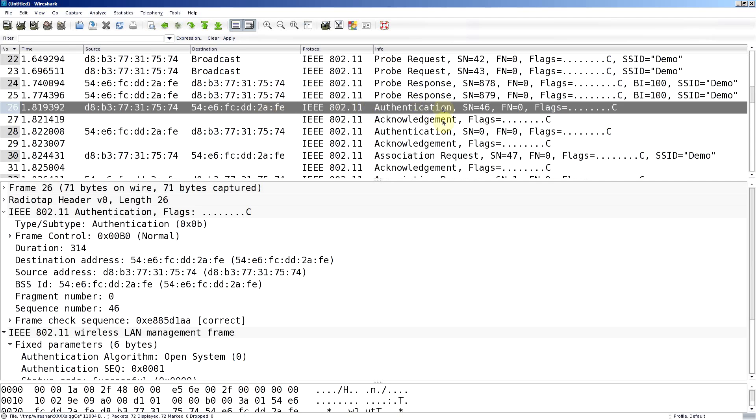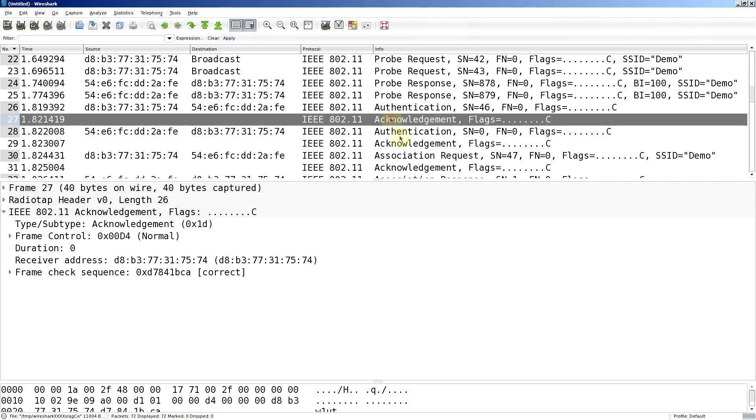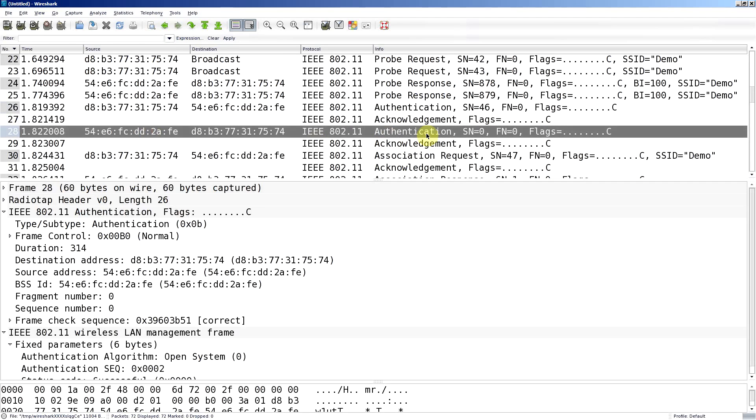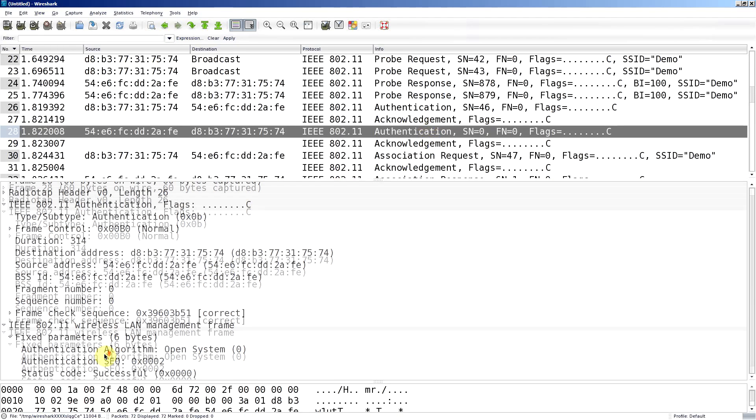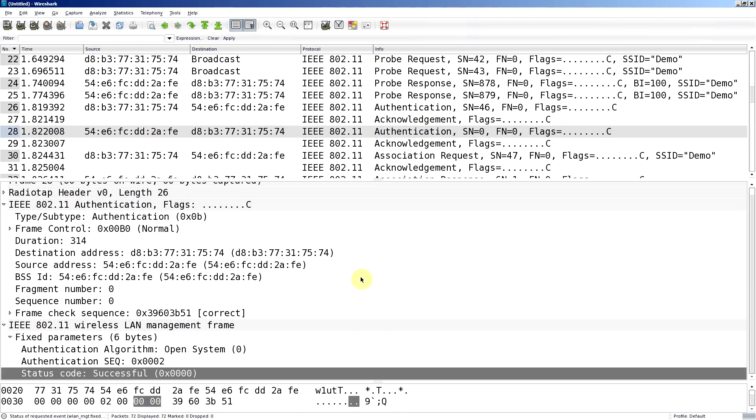I'm asking to authenticate and I get an acknowledgement so we know the frame got there okay. The access point then responds back with an authentication frame as well. If we look in the information down here, we'll see that the code was successful, so we're authenticated to the access point.